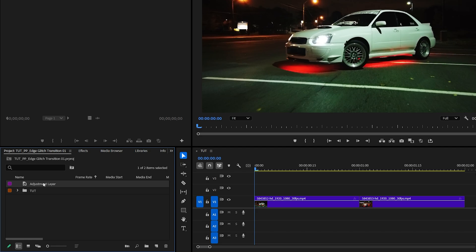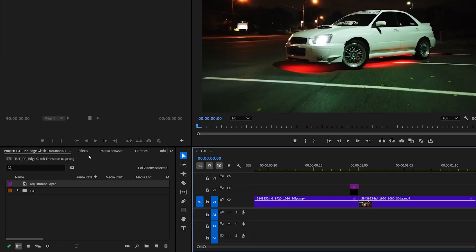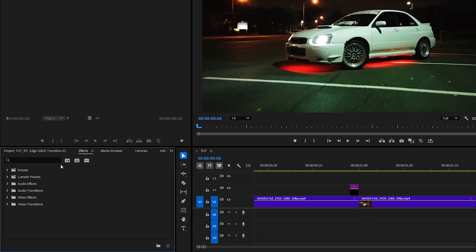Now drag the adjustment layer to the track above the videos, one frame before the cut, then open effects window and here we're going to search for several effects that we're going to add to this adjustment layer.